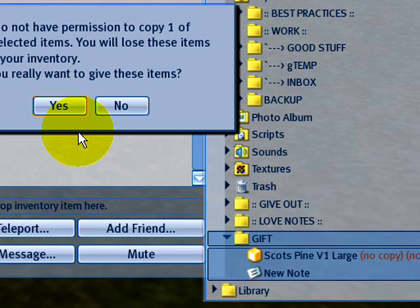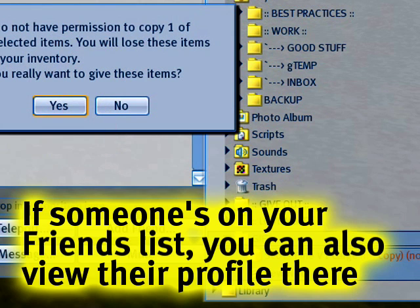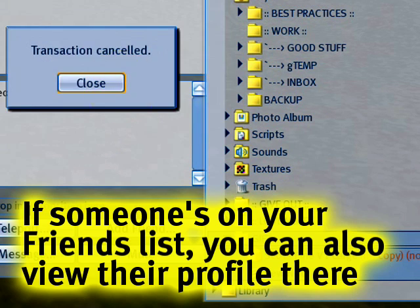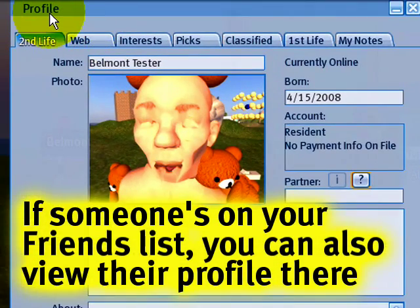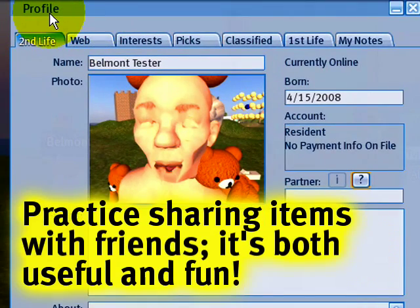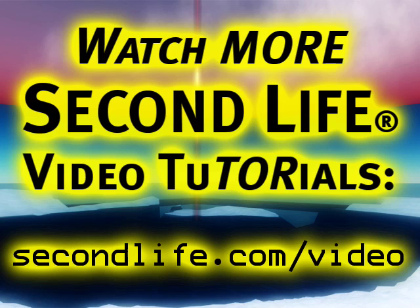That will give it to them however you choose. If they're nearby or far away, as long as you have the profile up, that will be just peachy. Go ahead and try that with your friends and give gifts and lovely things to each other. Thank you.